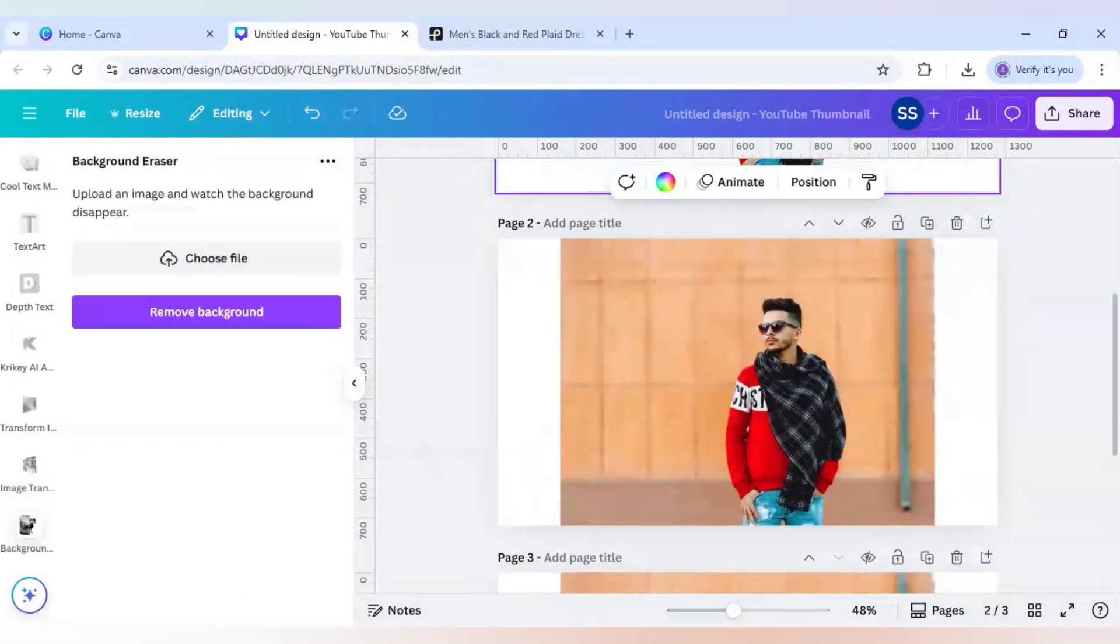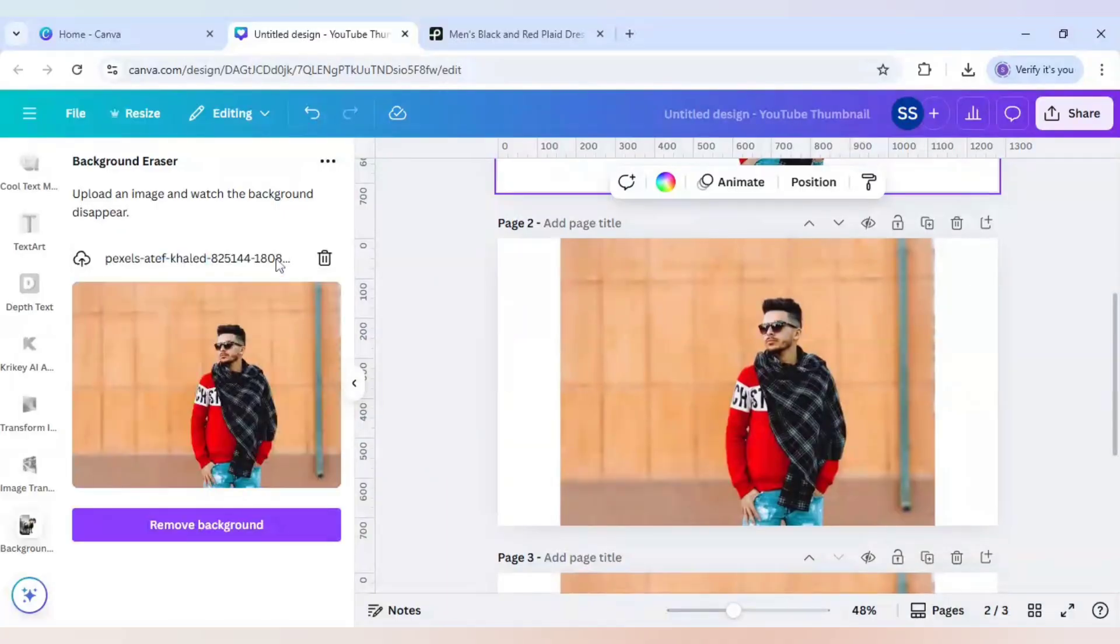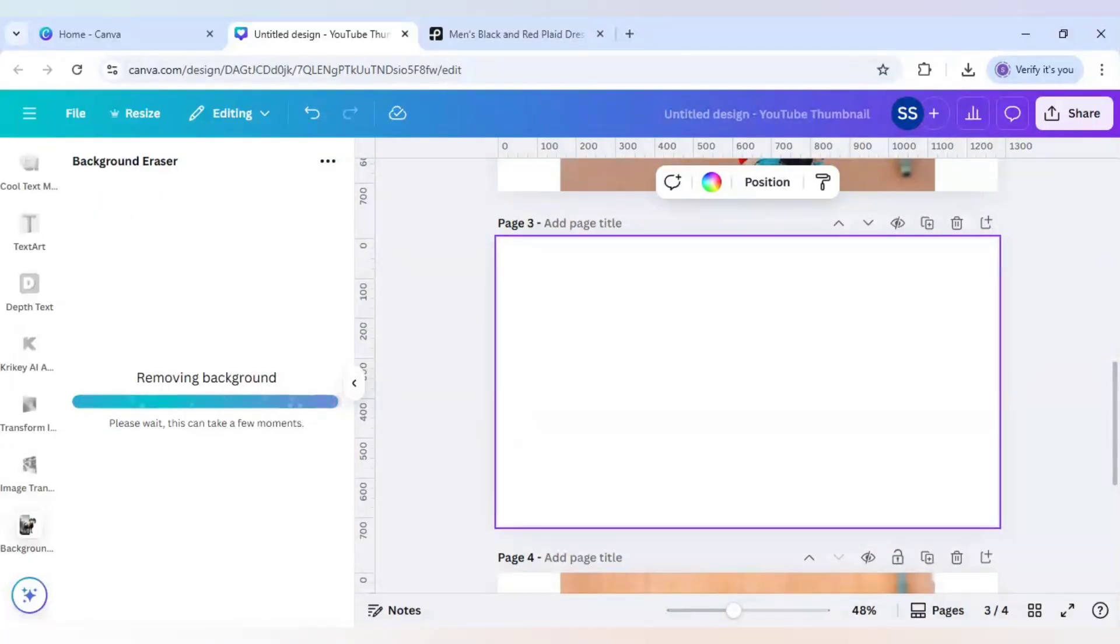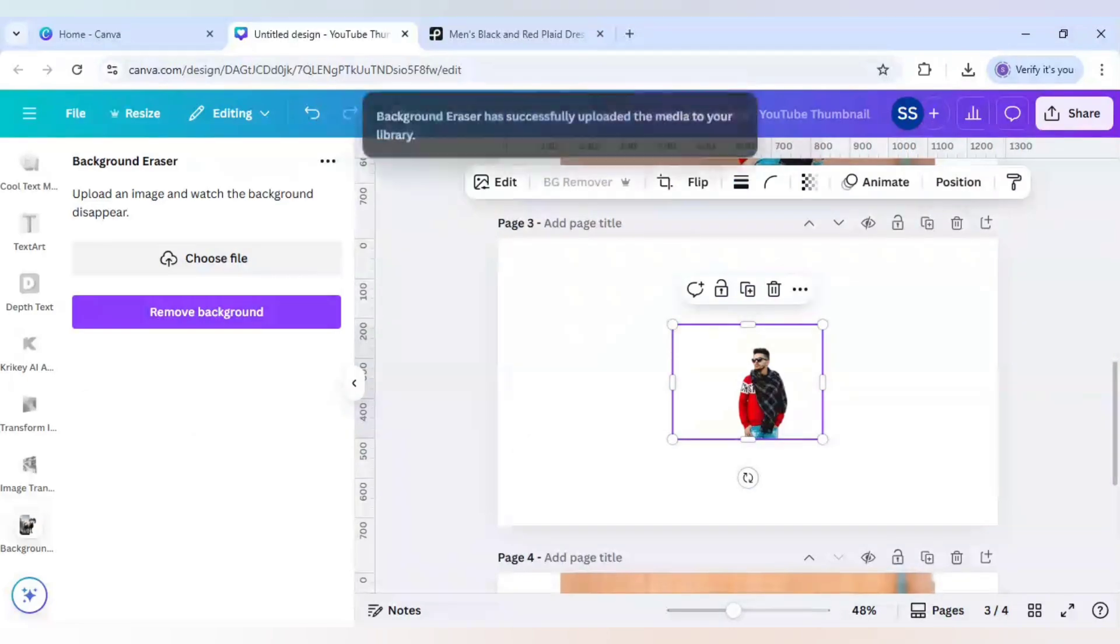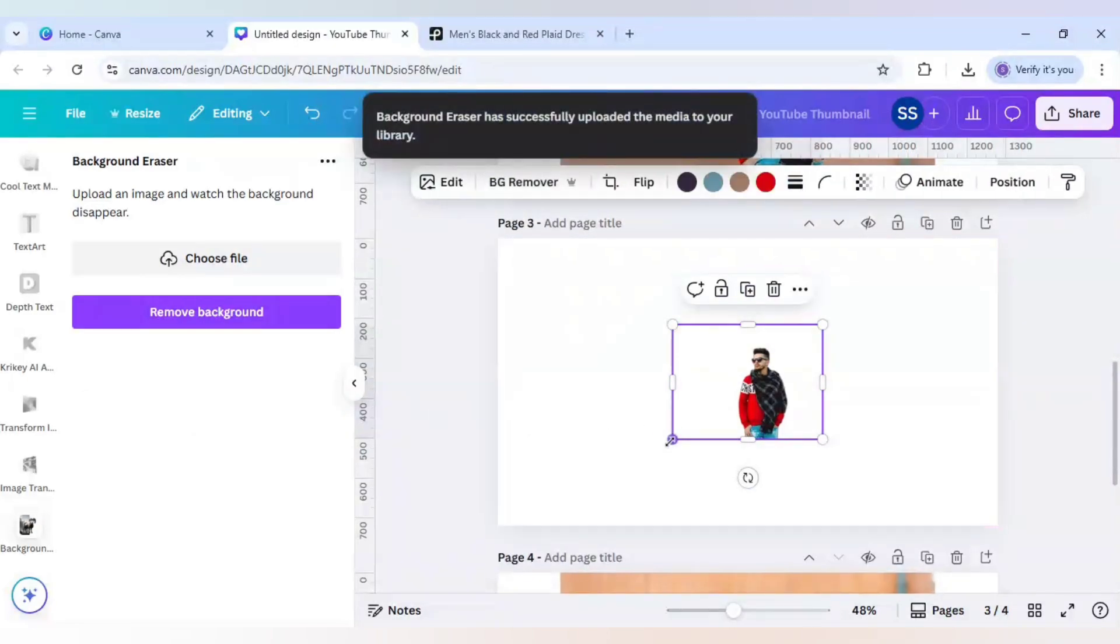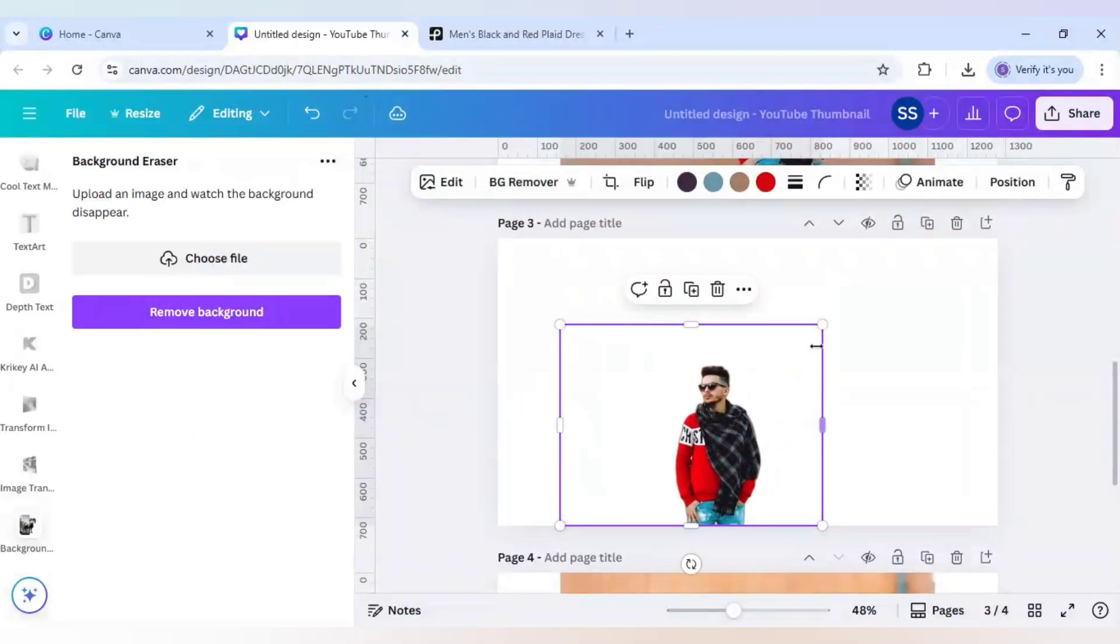And as you can see, you cannot just access it with just a click. You have to choose the file from your downloads or your computer downloads, and I am just uploading it. So I have uploaded it, and let's click on 'remove background'. So as you can see, it is added here. And let's make it bigger.